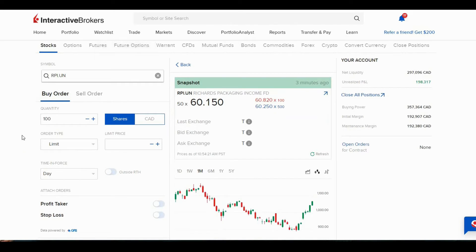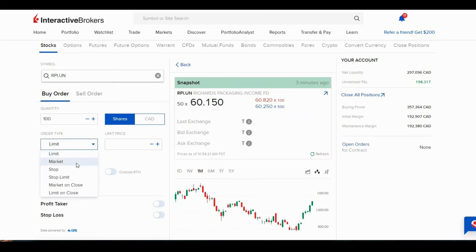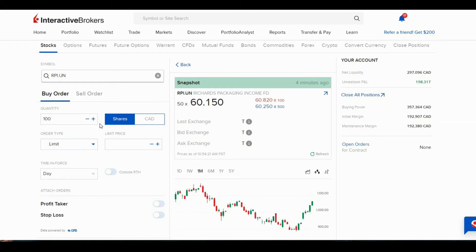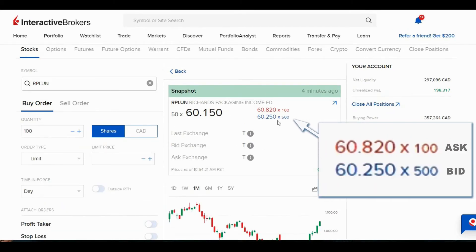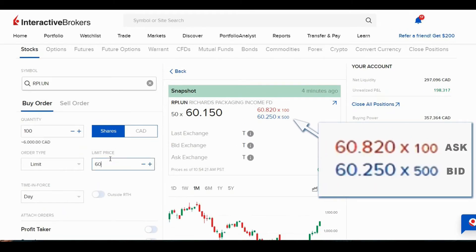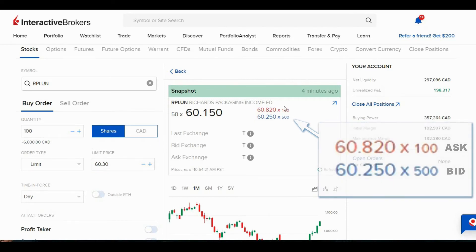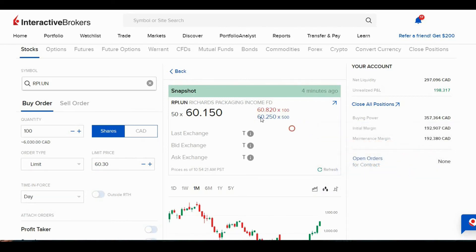Going back to the order entry form, for the order type instead of limit I can choose market, which will get filled pretty much right away, or stop and stop limit. But I'm going to choose limit. I'm looking at the bid price here, which is 60.25. So if I bid just a little bit higher than that — let's say 60.3 — then I should be above that bid price, and the sellers will be more willing to sell to me than the others.